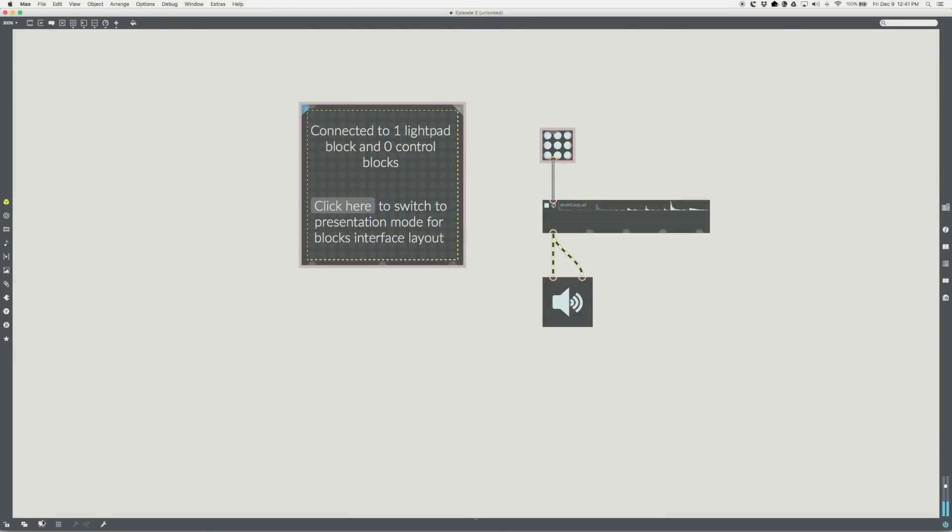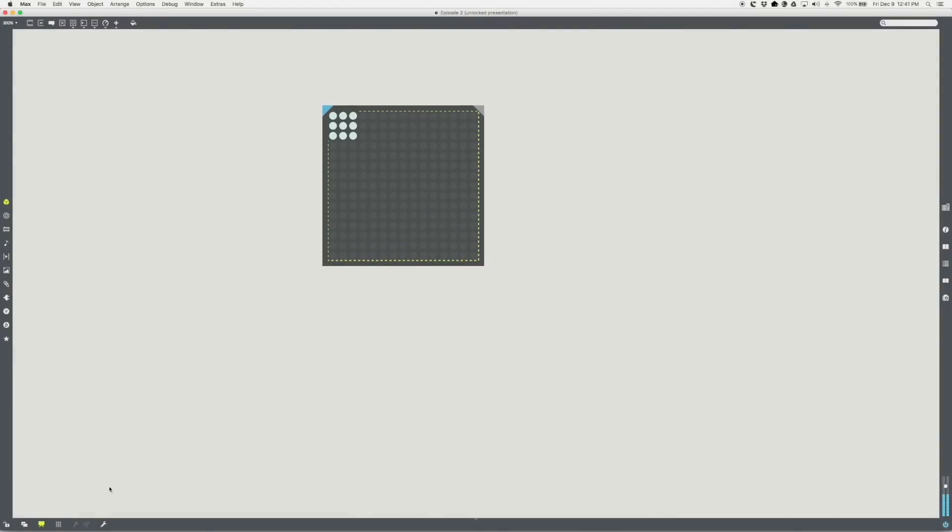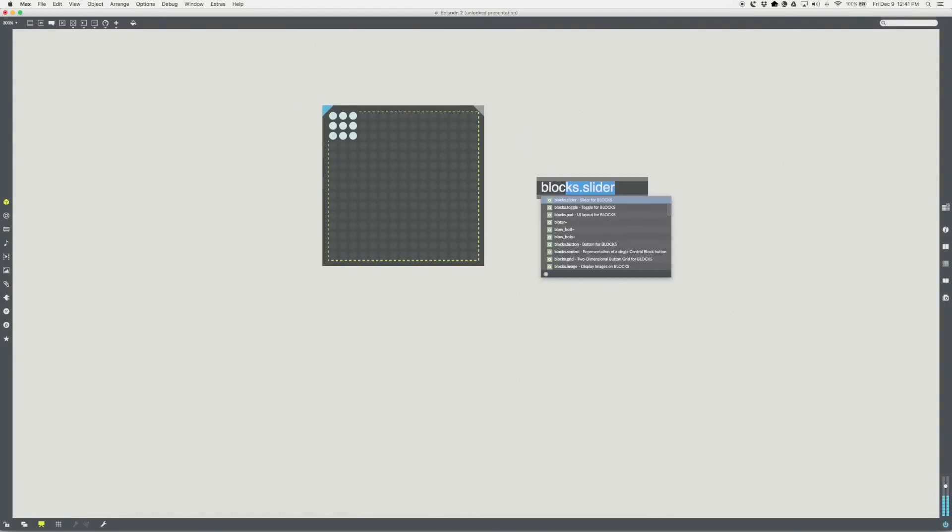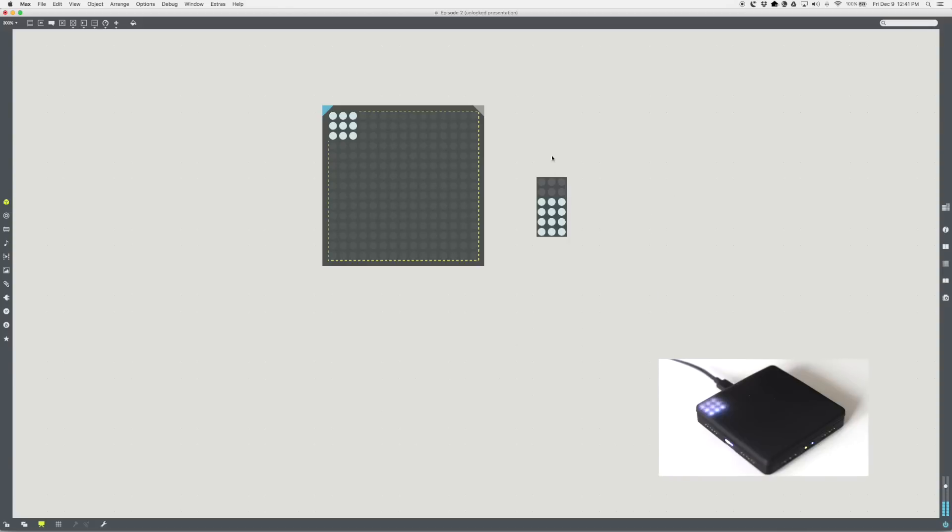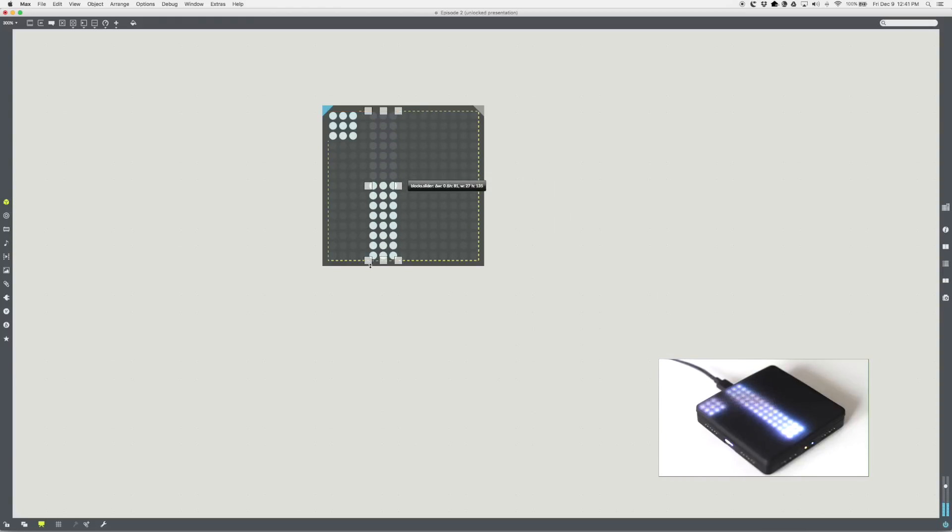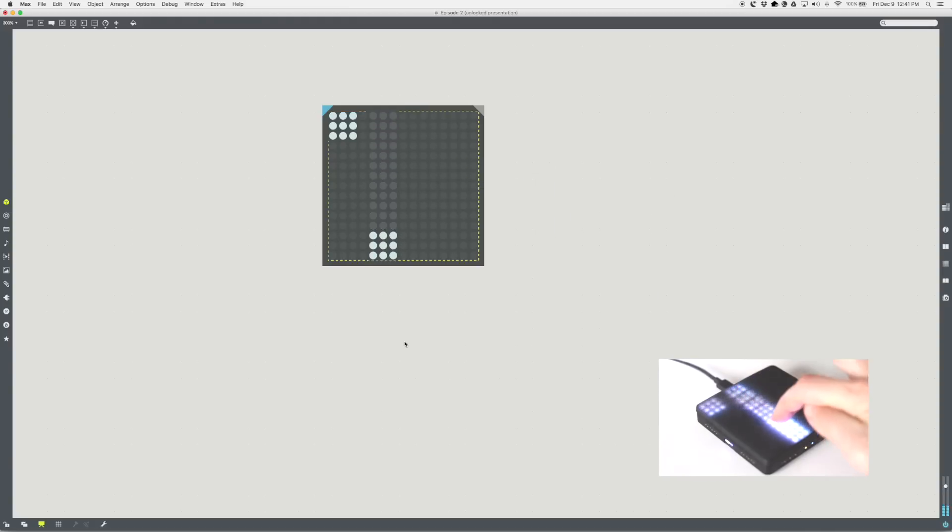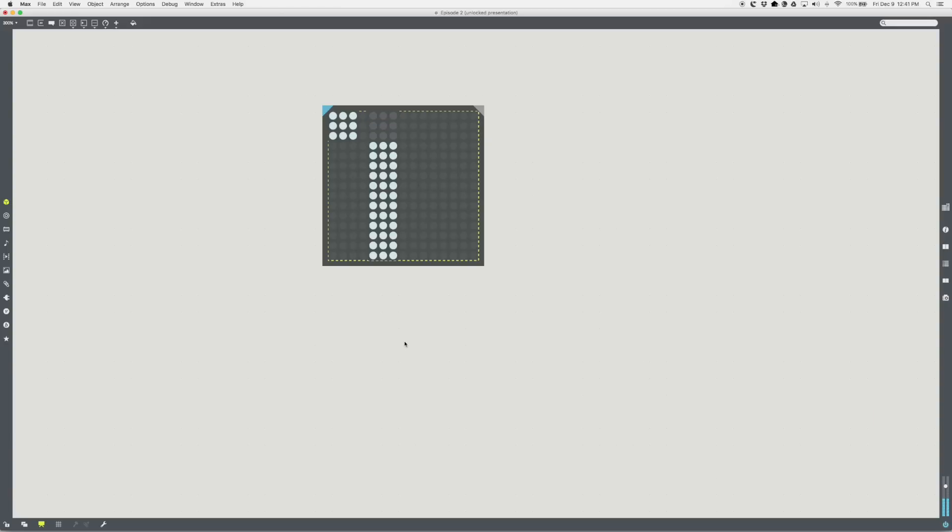Let's add a blocks.slider object in presentation mode. Drag it onto the blocks.pad.